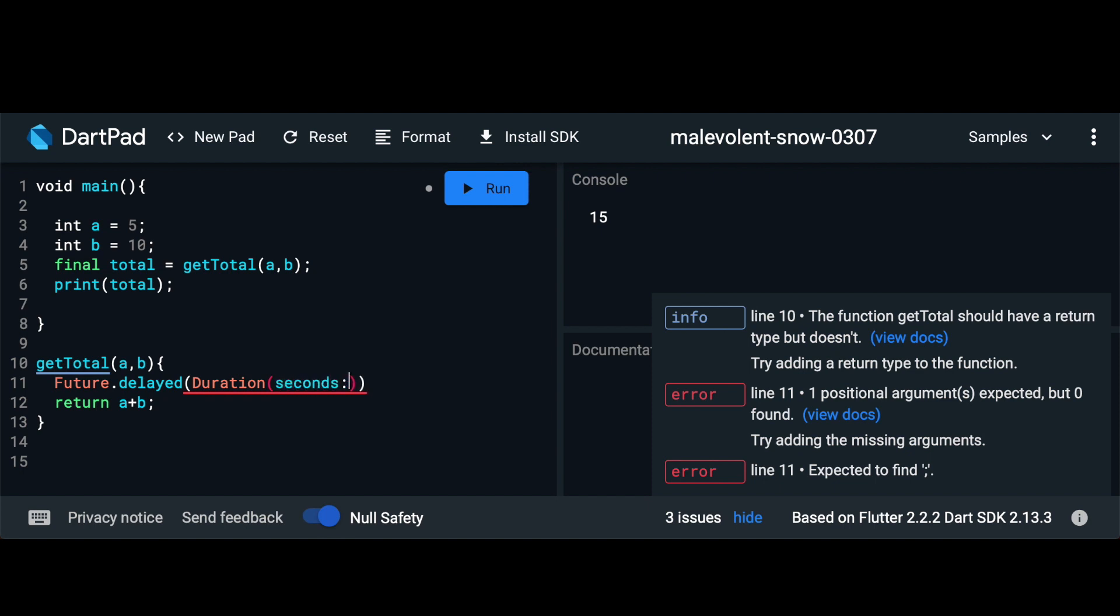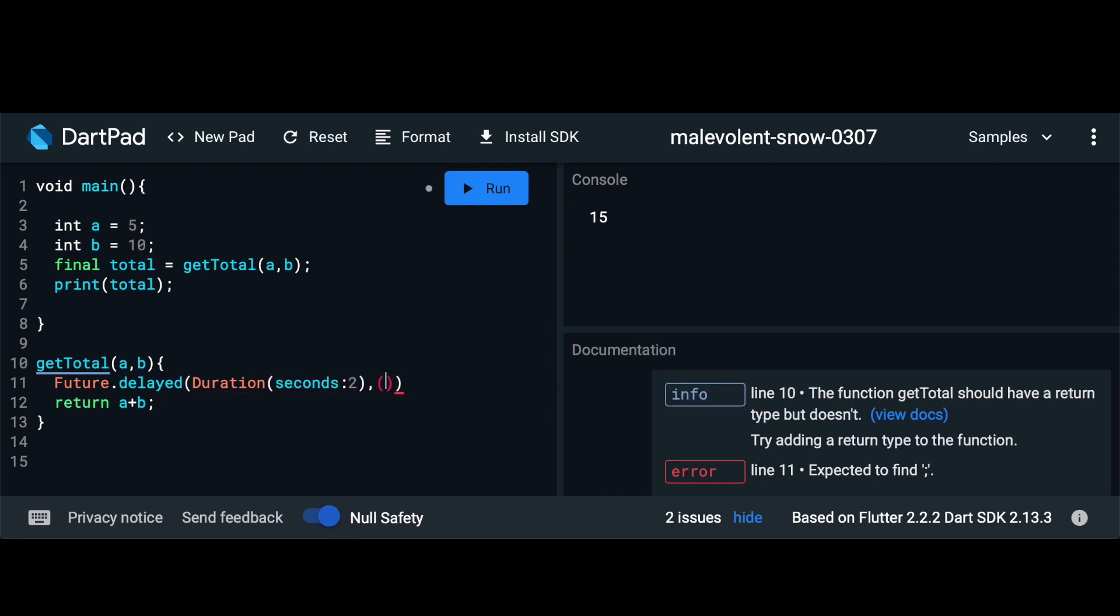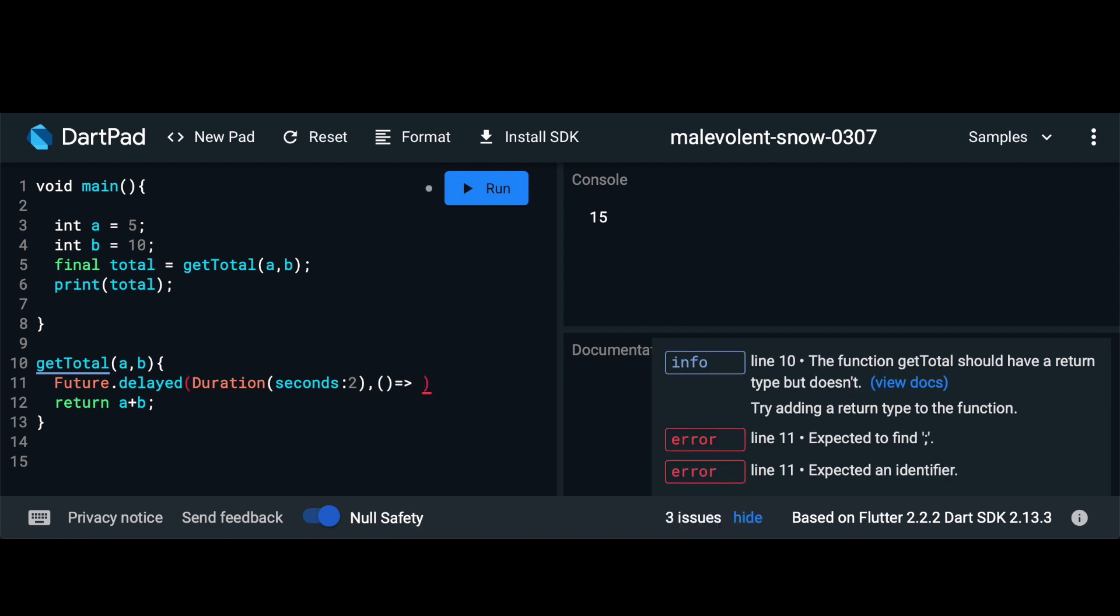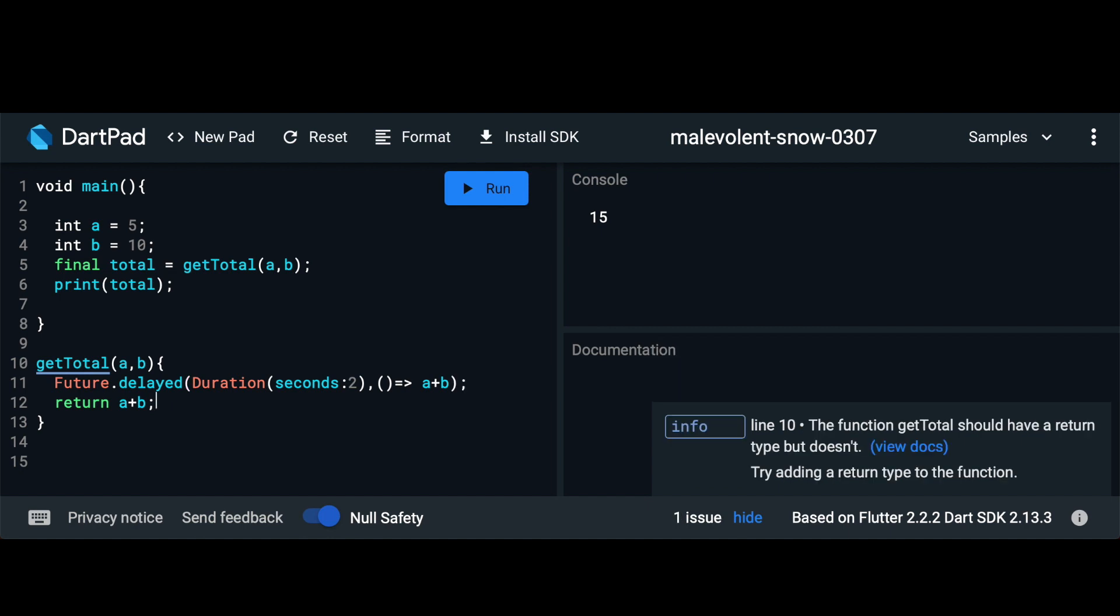In our case we'll pass in seconds and we'll pass in two seconds. Then we have a callback which is going to run after these two seconds and then we'll return our a plus b value. Let's remove this line and pass in a return here.